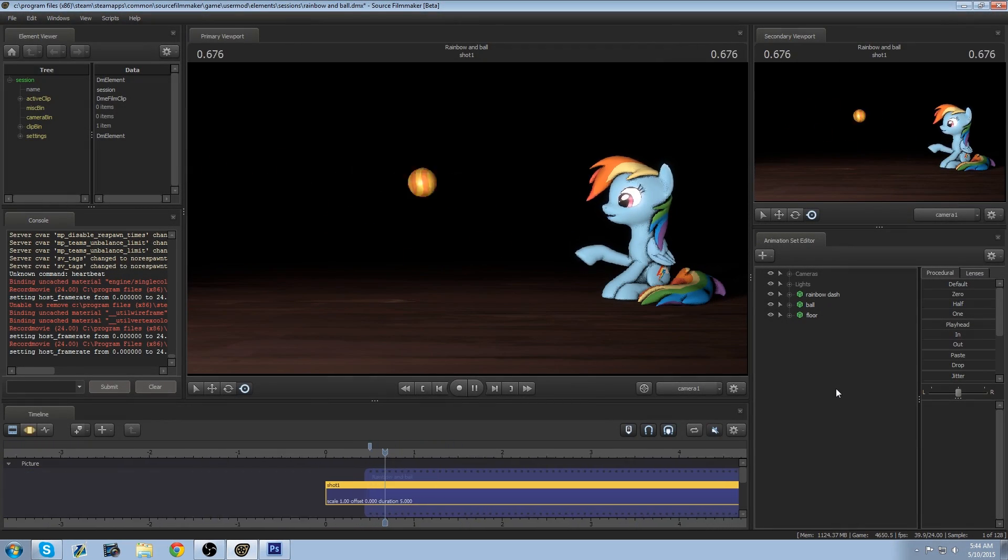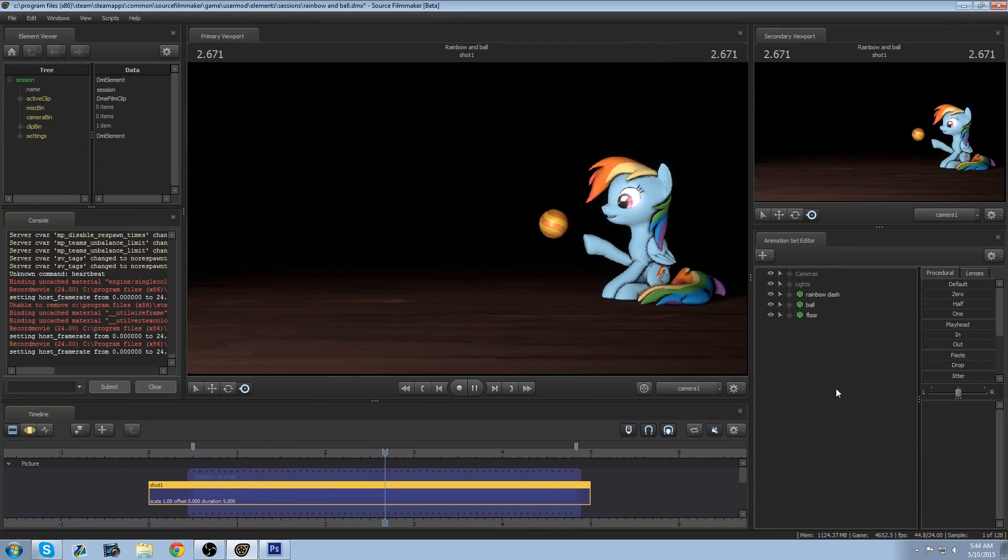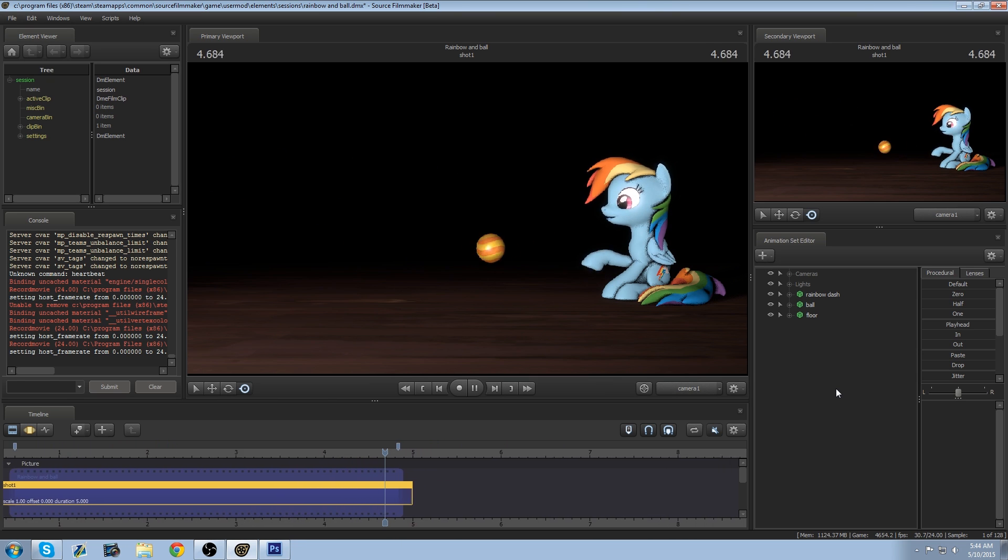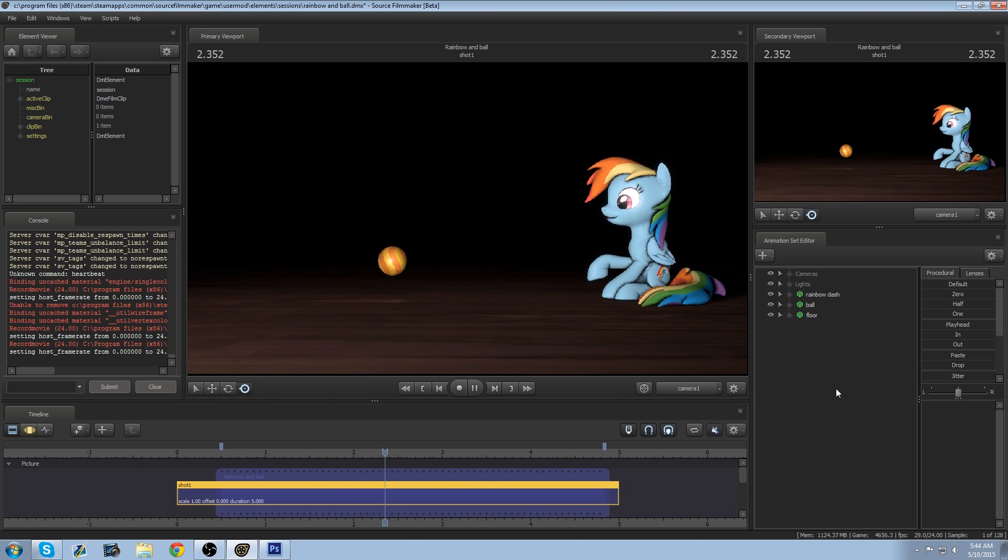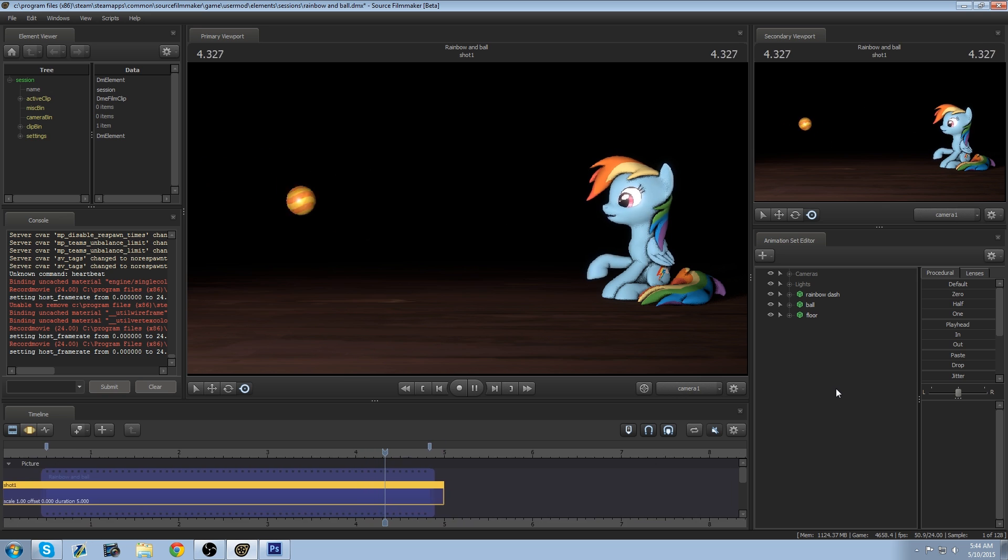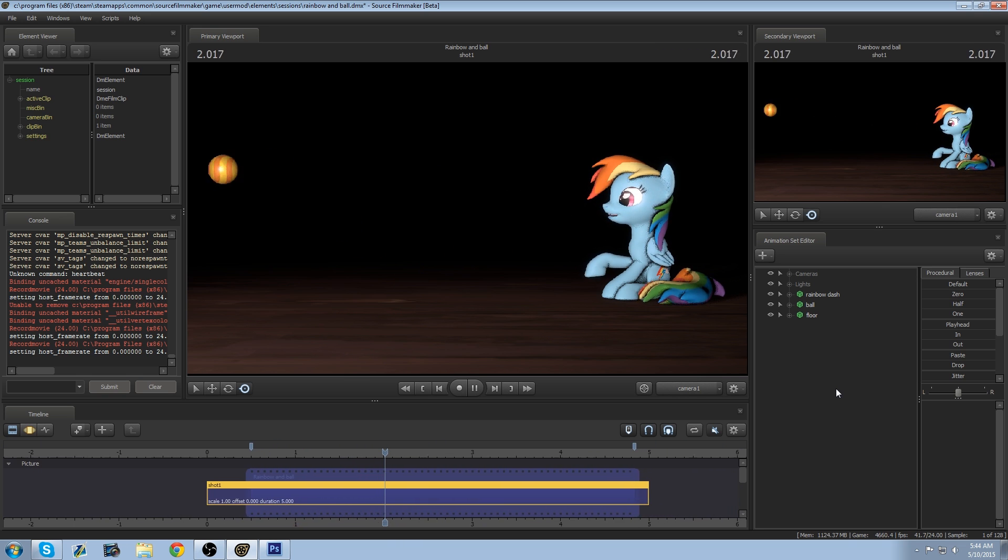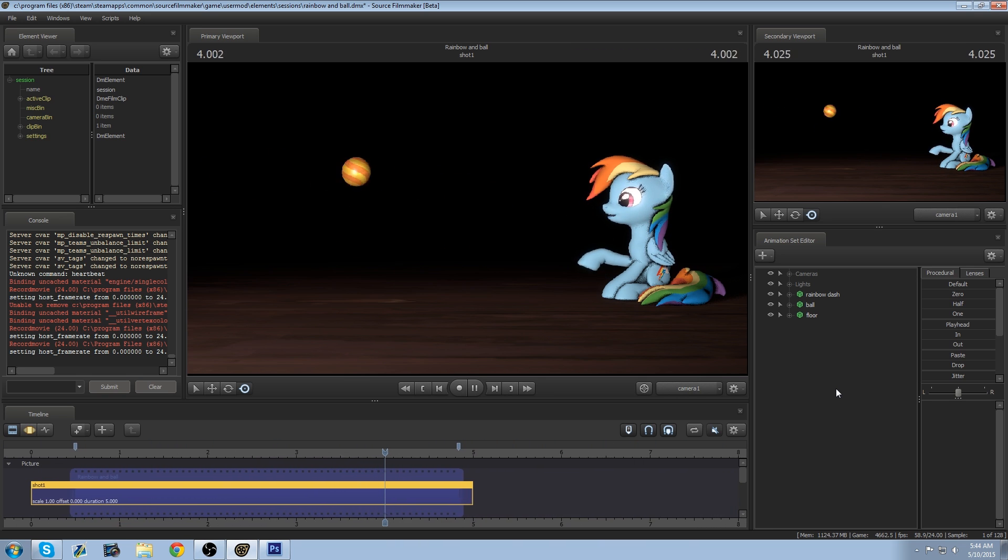Hello and welcome to an SFM GIF tutorial. I will be showing you how to export a GIF that you made and put it on things like DeviantArt or whatever source of media you want to put it on.